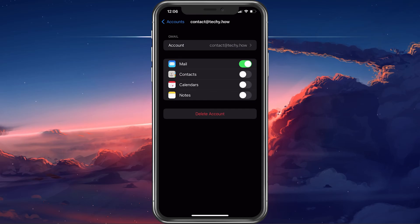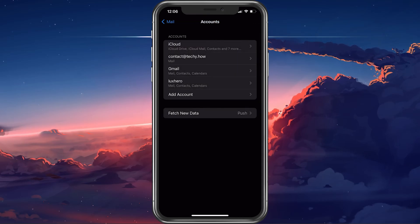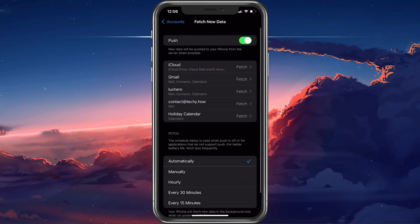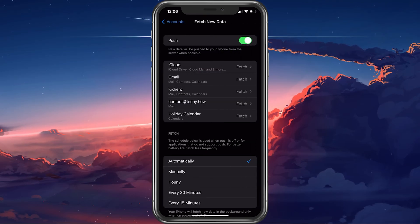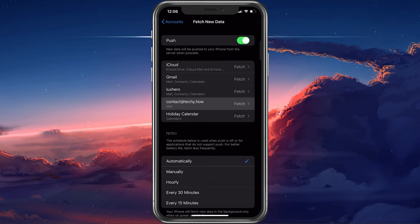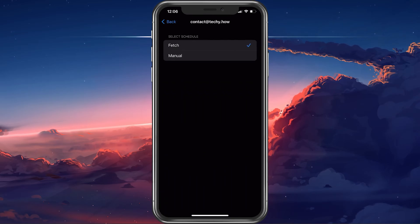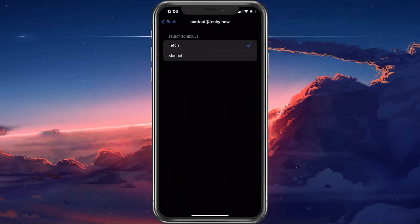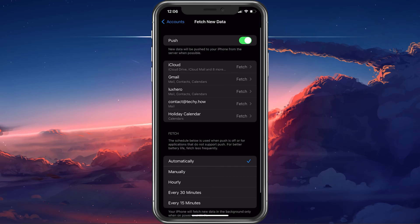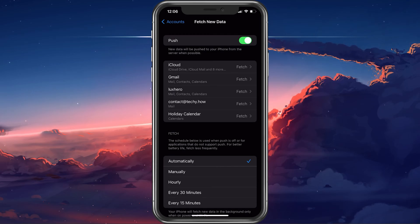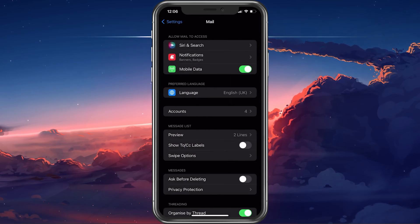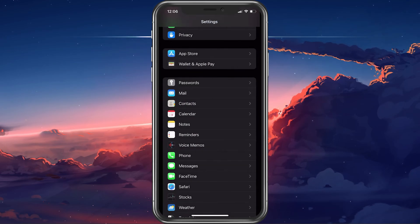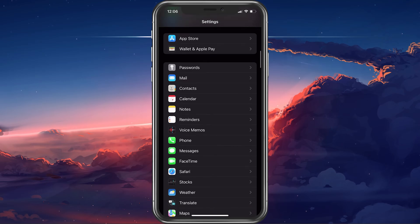Back in your Account settings, select Fetch New Data, and here make sure that Push is enabled and that your email schedule is set to Fetch. You can then try to load any potential incoming emails again.